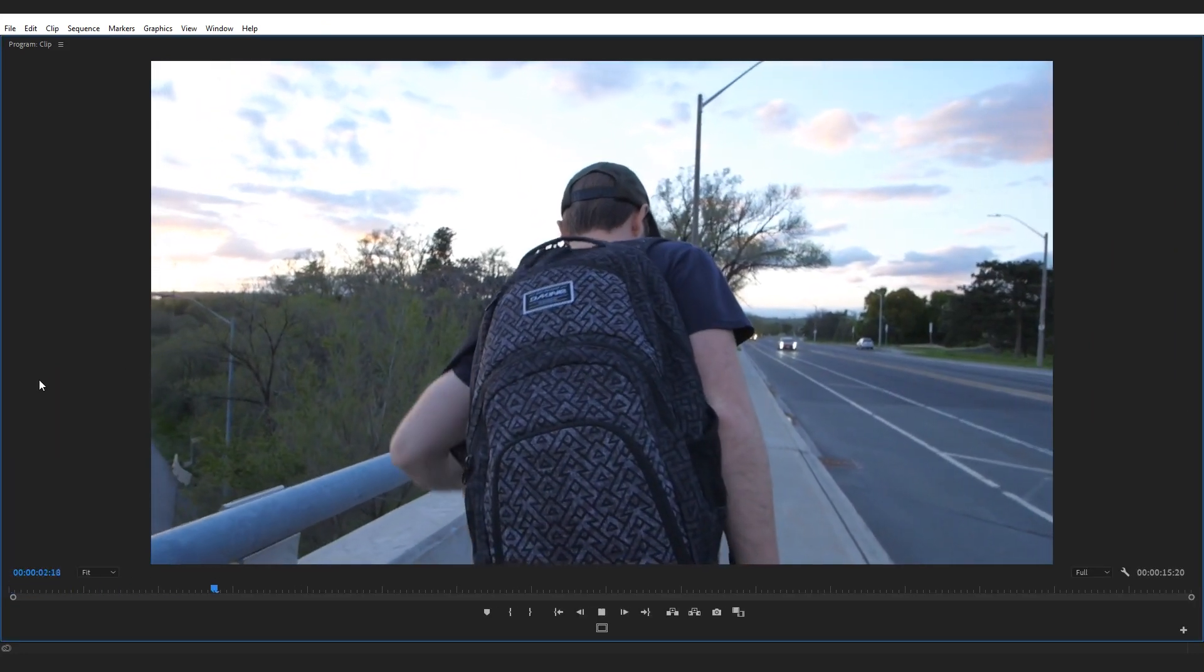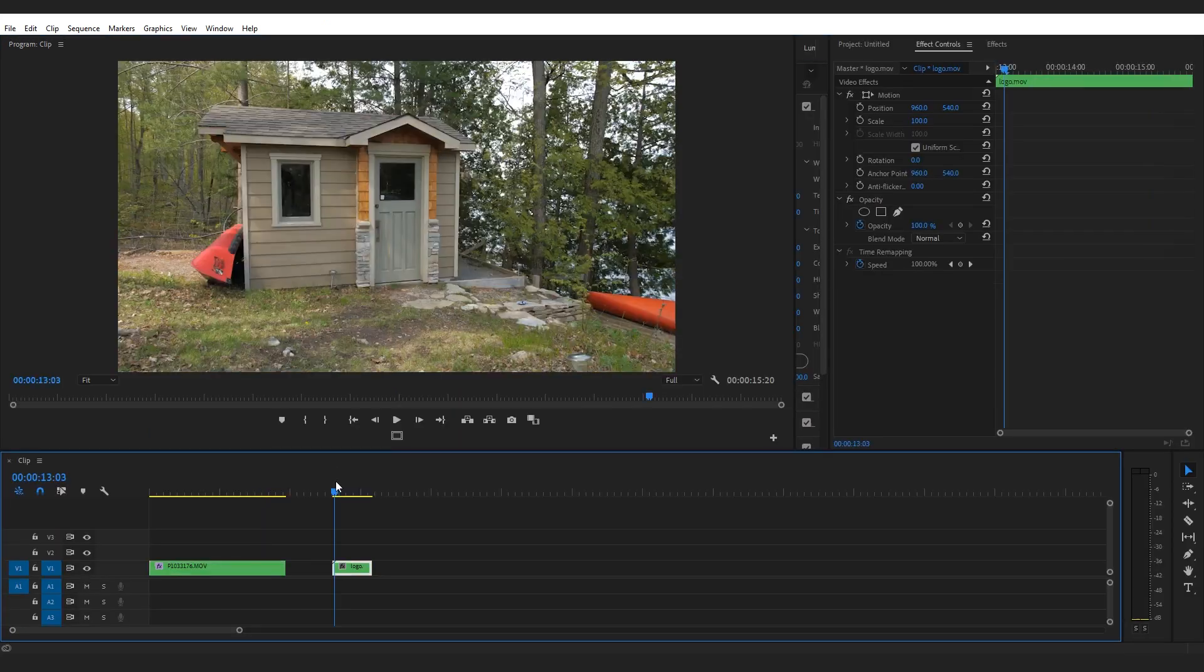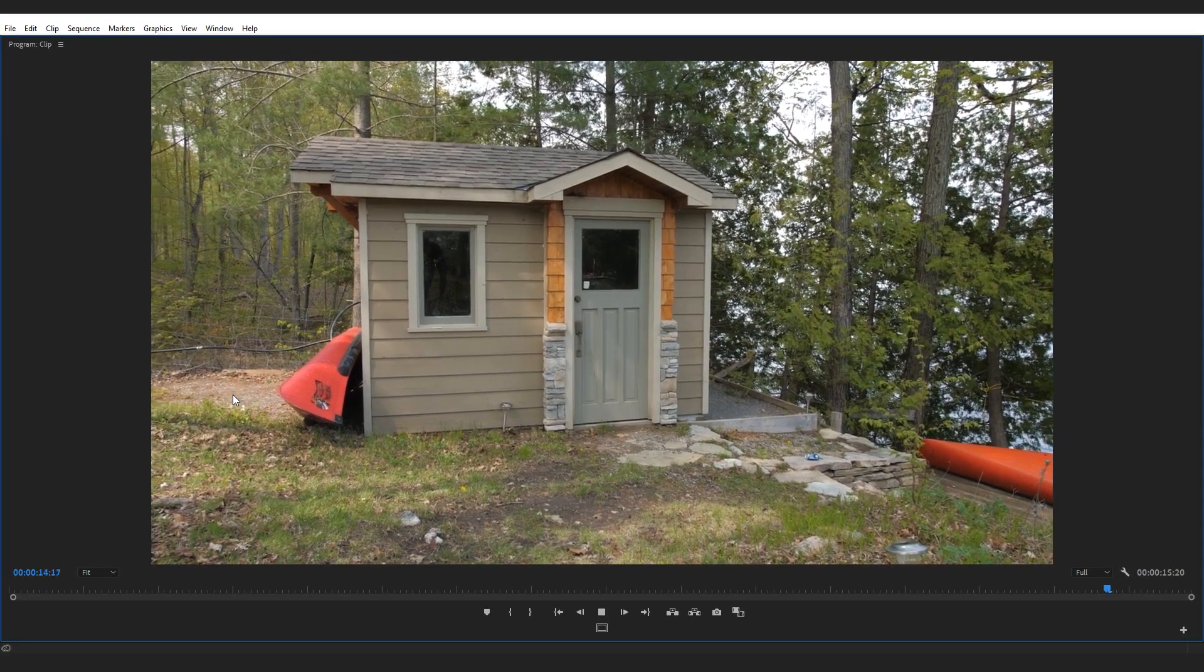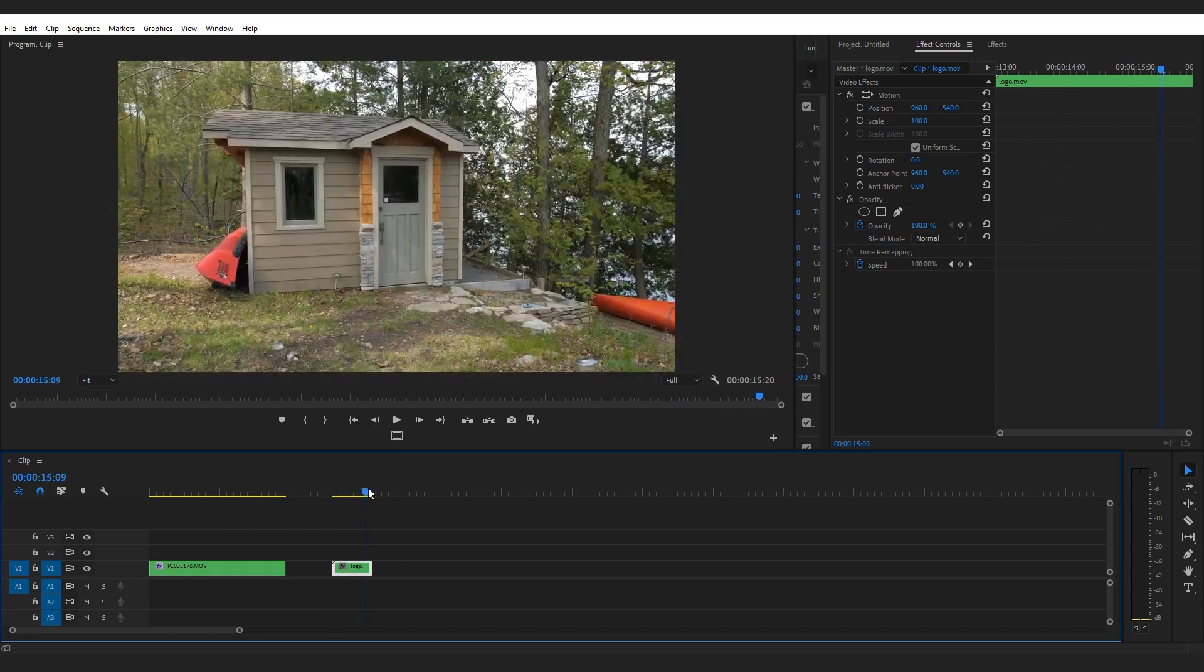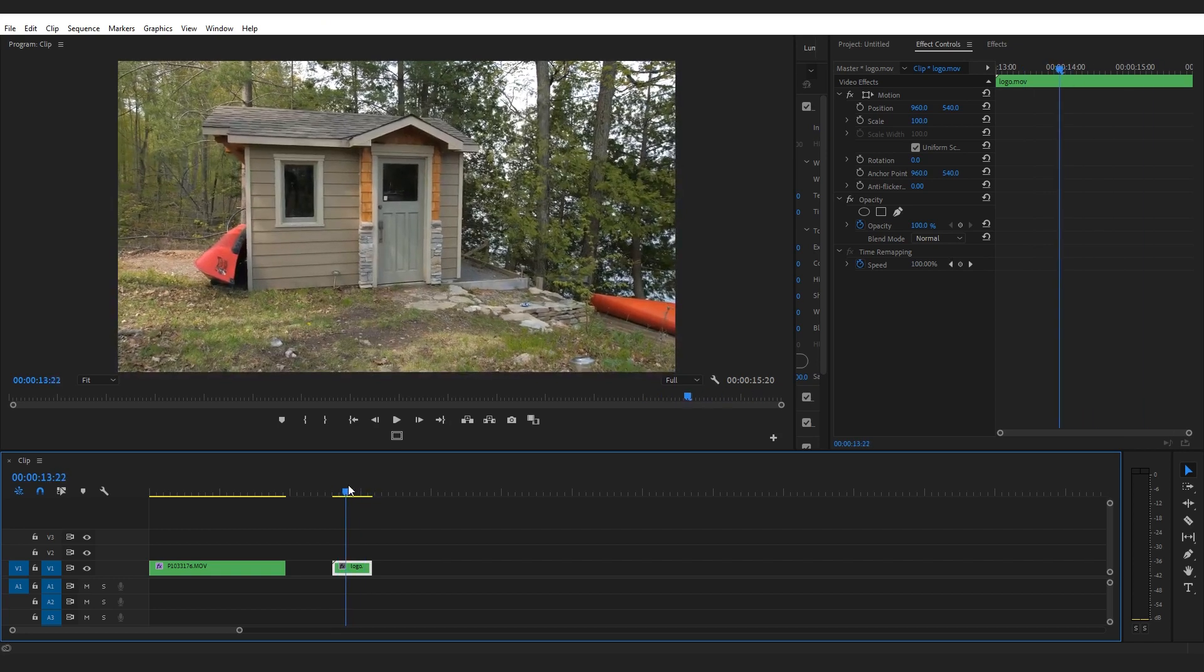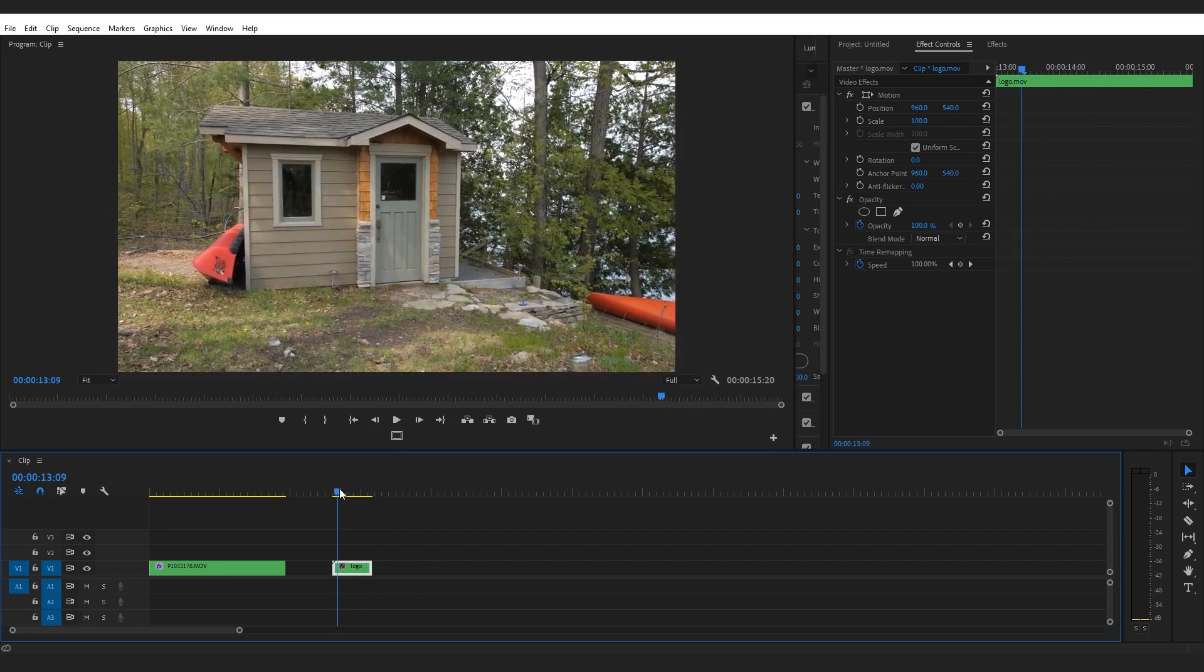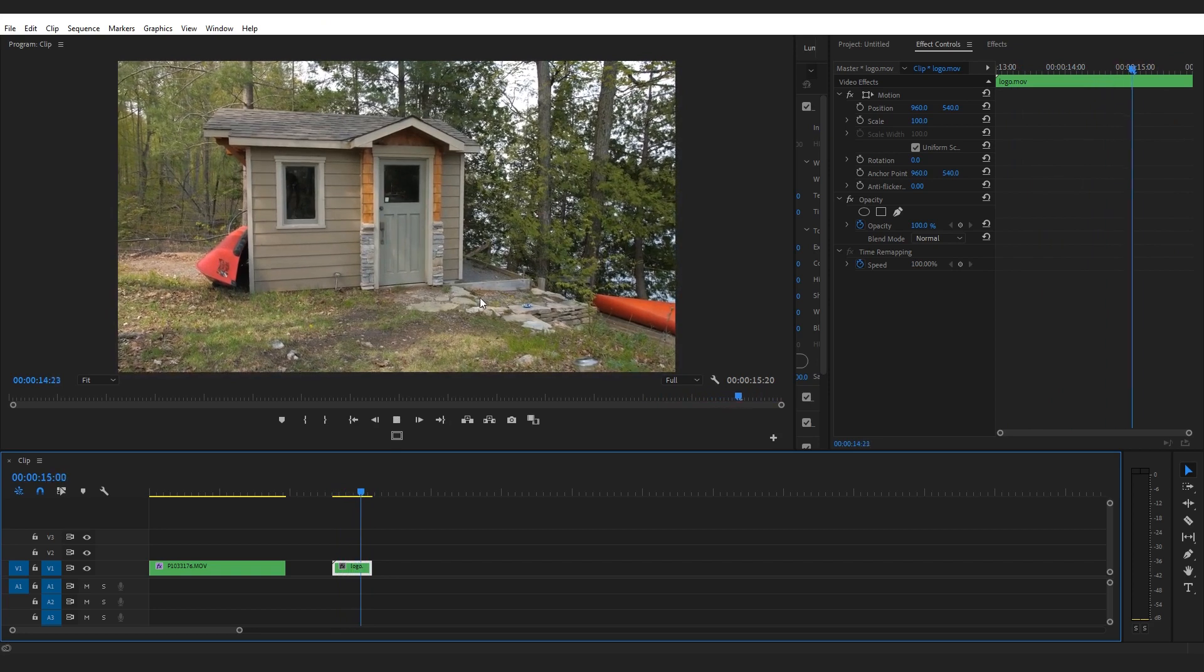Let's look at another clip that was shot handheld - it's just a little bit shaky. By adding the warp stabilizer effect on this particular clip, likely we're gonna be able to make this clip look better and less shaky.